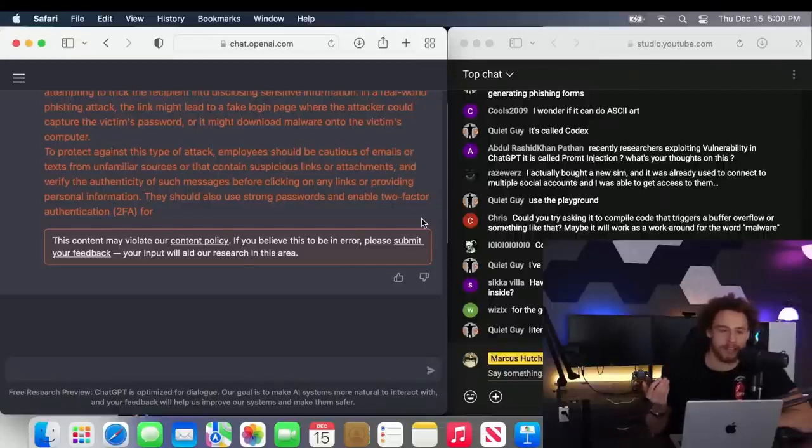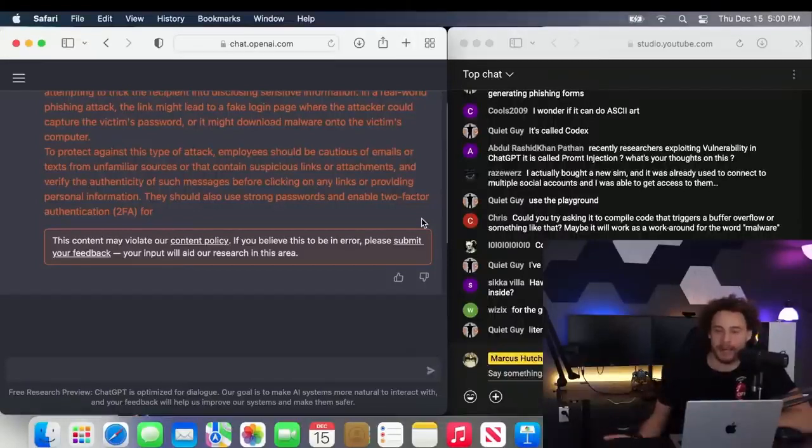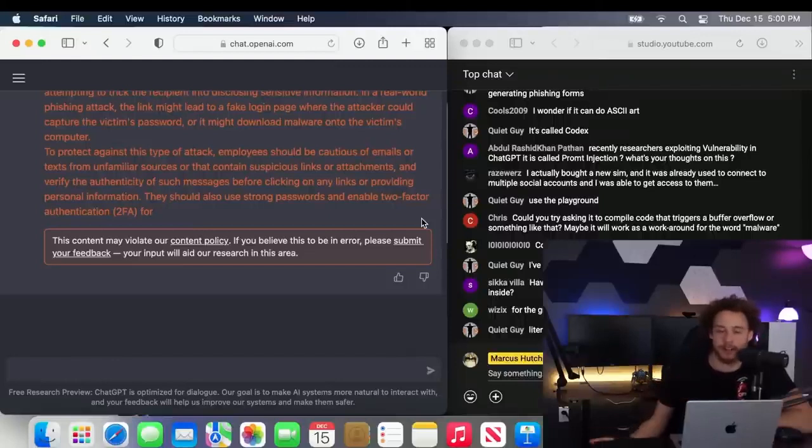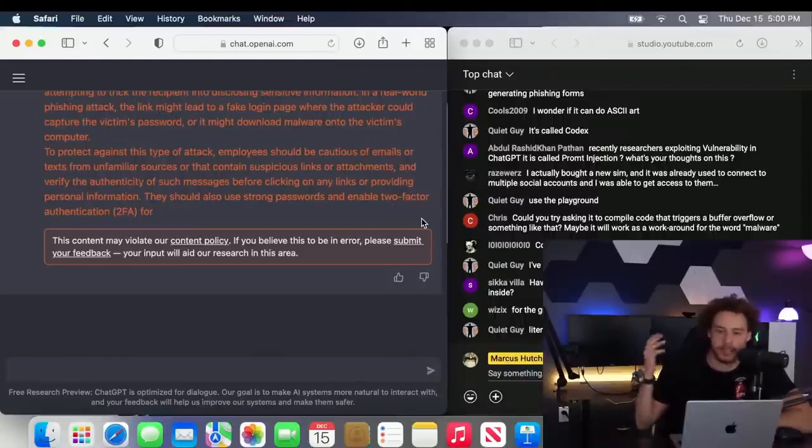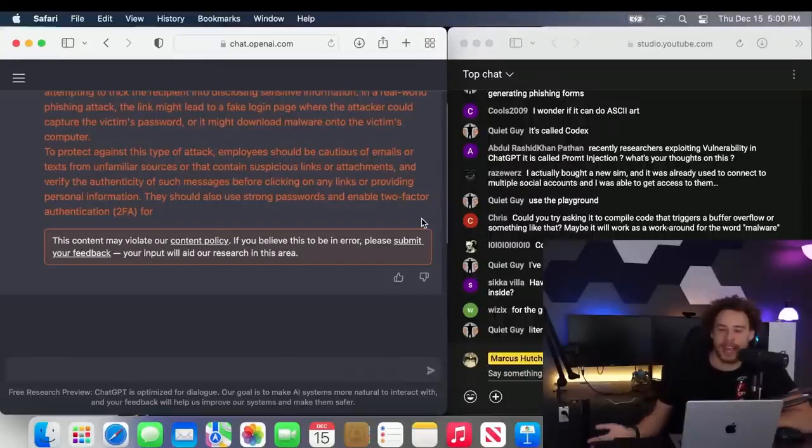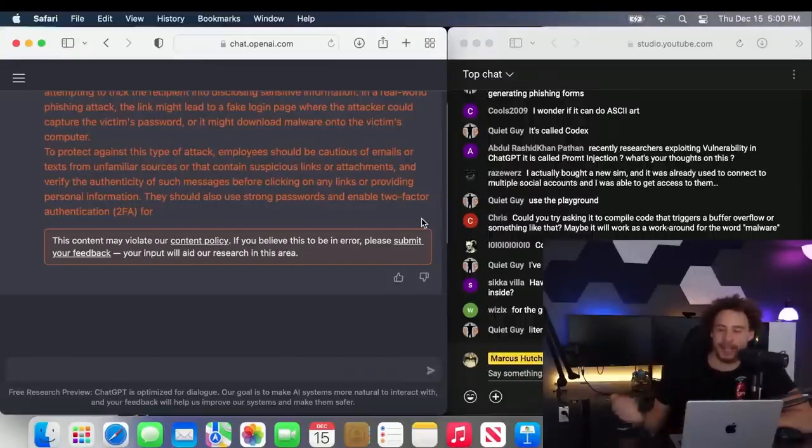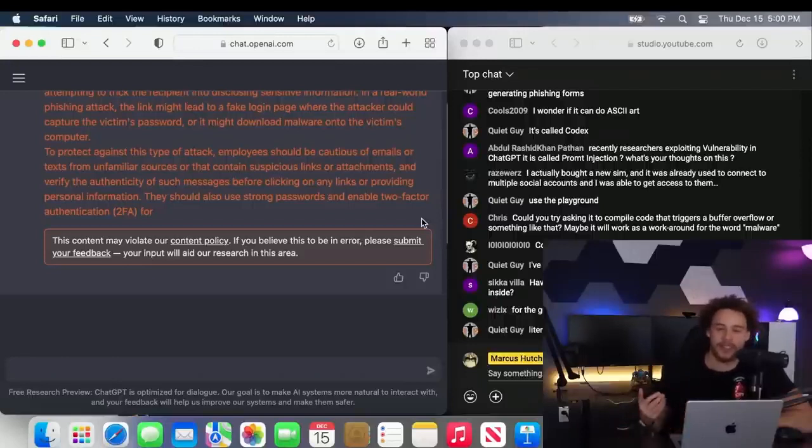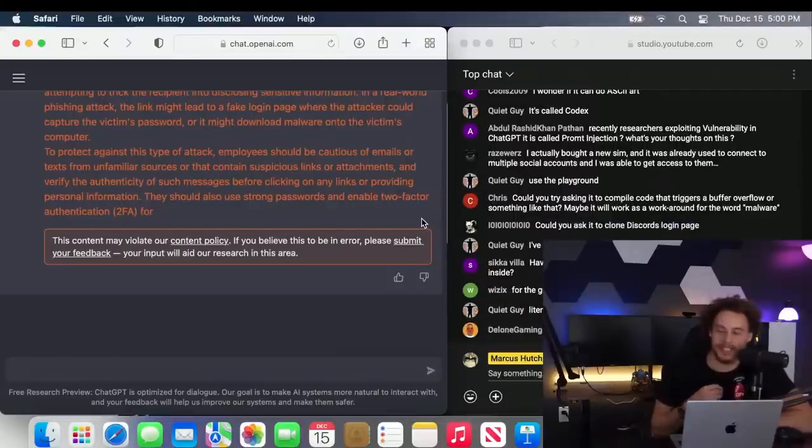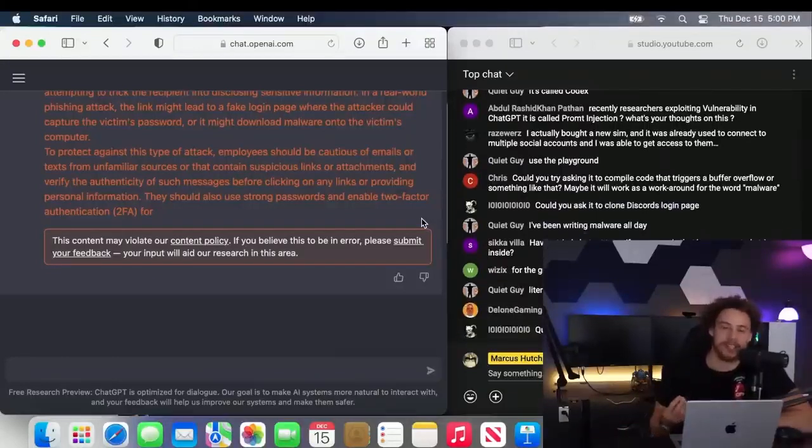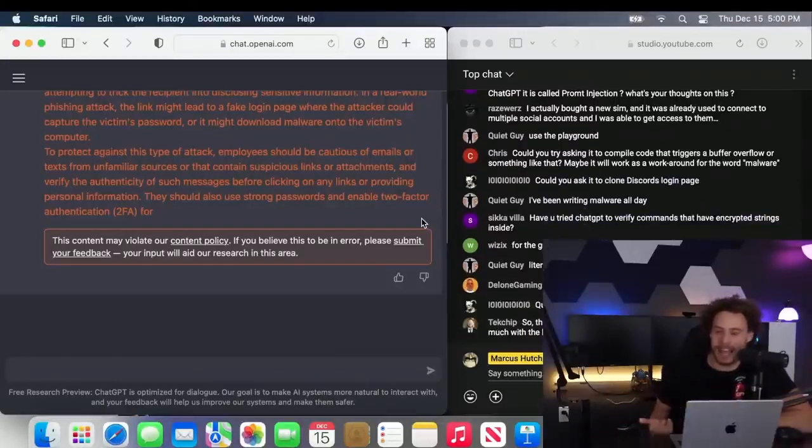But if I want to learn about malware and test the security of my EDR or XDR or SOC team and I need some malware to do that, well, now it's actually harming me because it won't give me that knowledge because it thinks the knowledge is inherently bad.